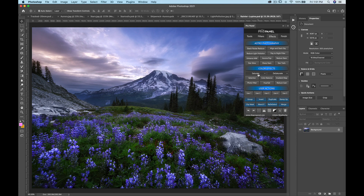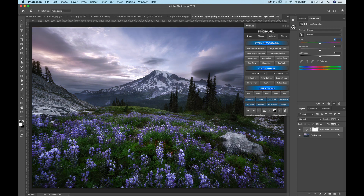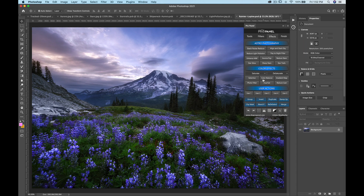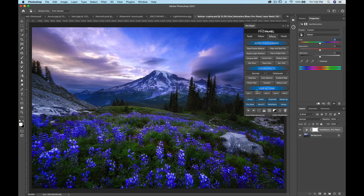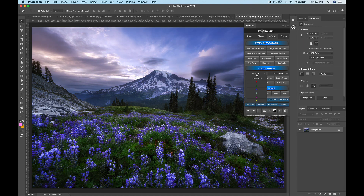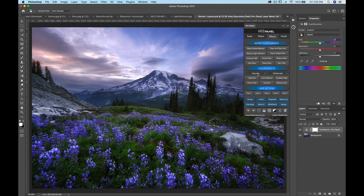Moving on to color effects — we have a saturate and desaturate dropdown. This is handy if you want to desaturate or saturate a specific color, or all colors at once. For example, desaturating blue removes blue from the image. If it's too strong you can dial back the layer opacity. Saturating reds and yellows can make the sky a little warmer and better-looking.